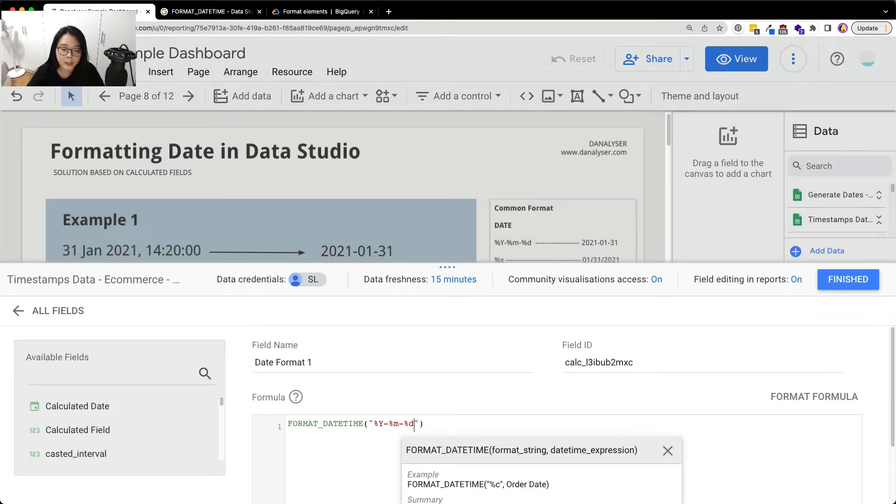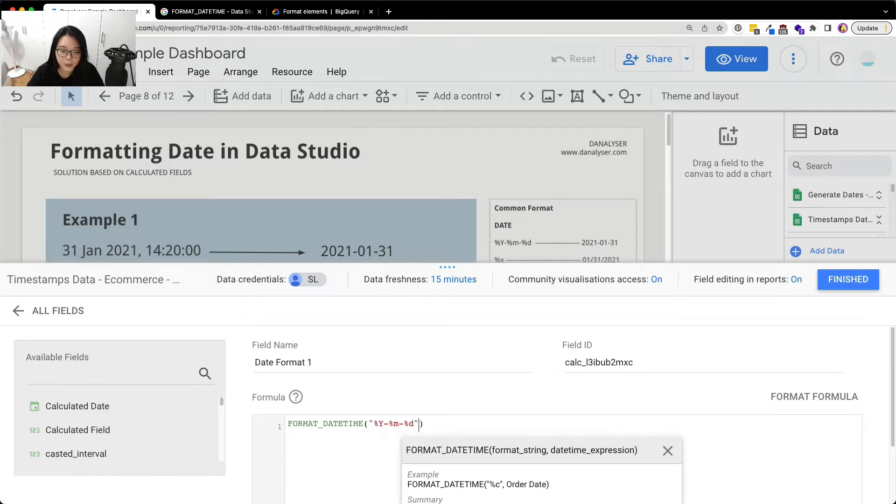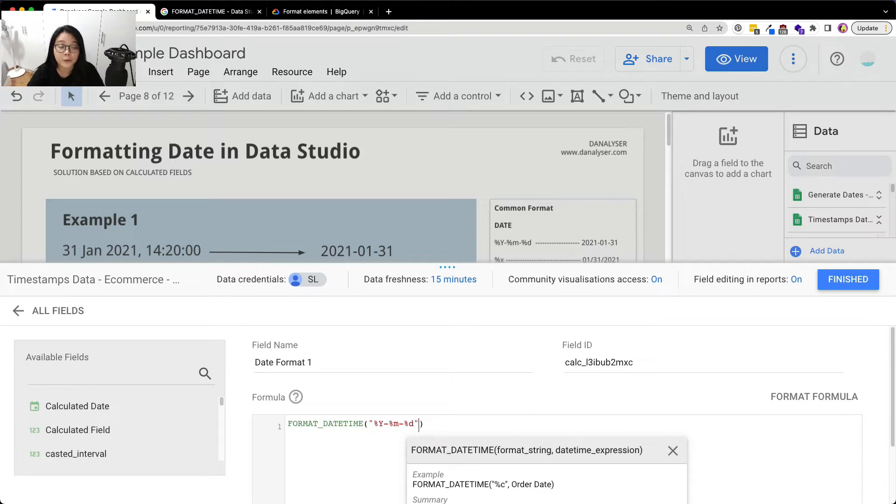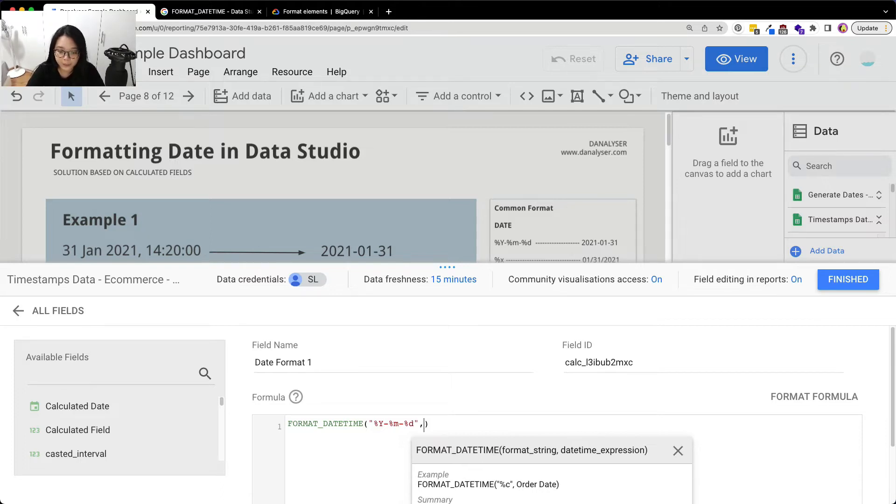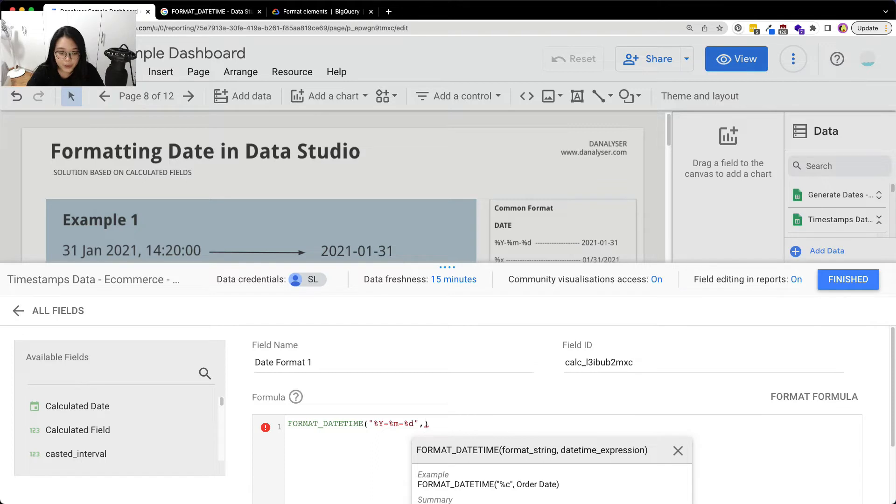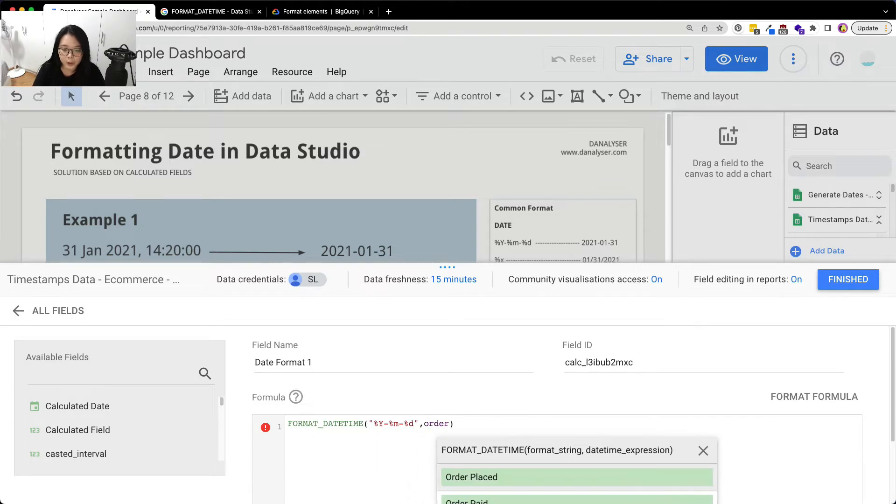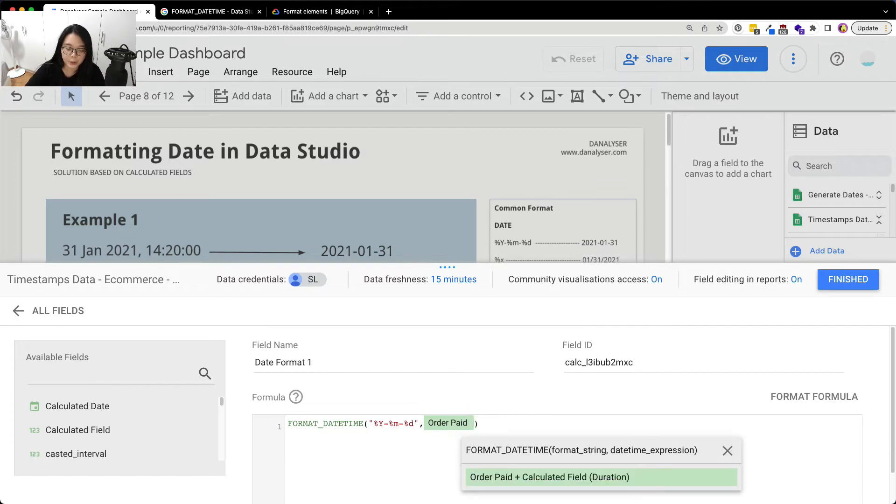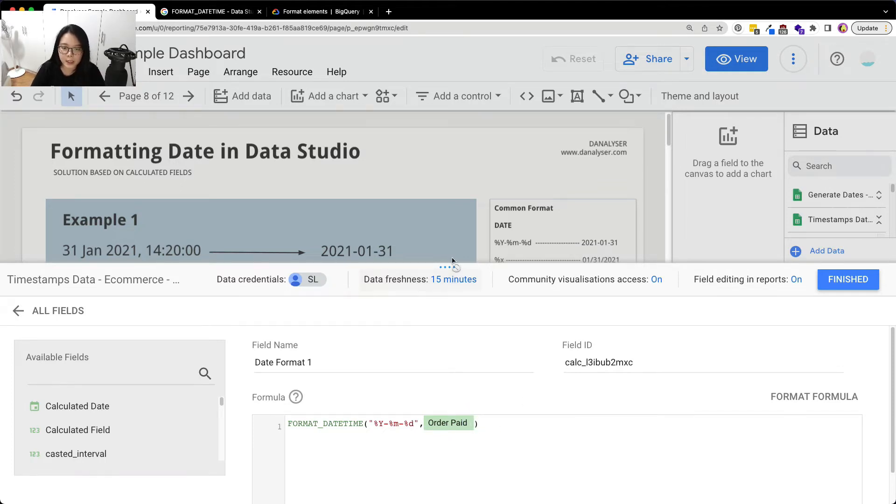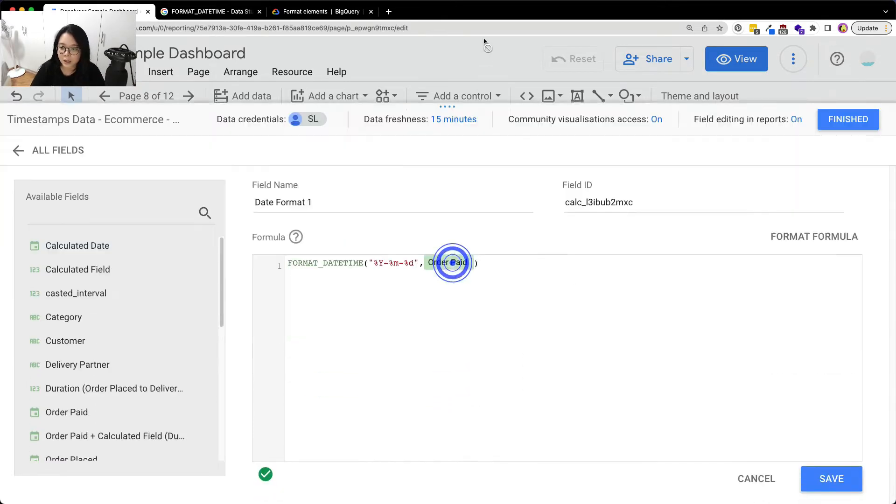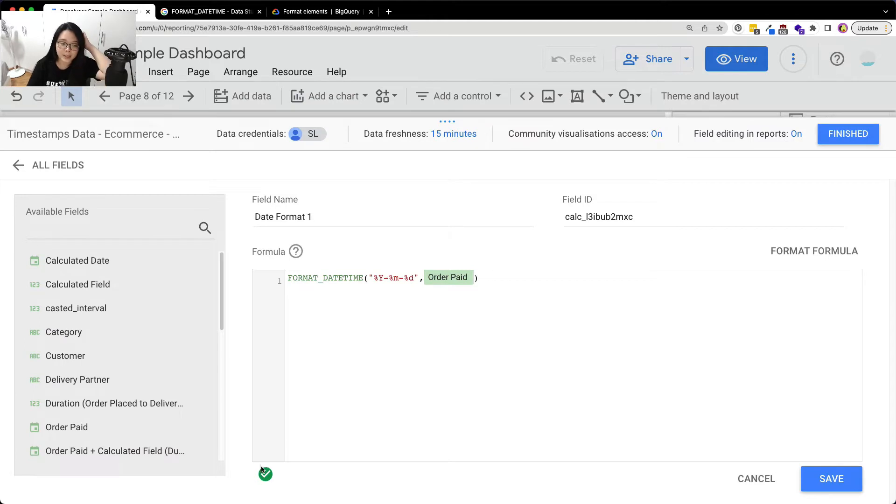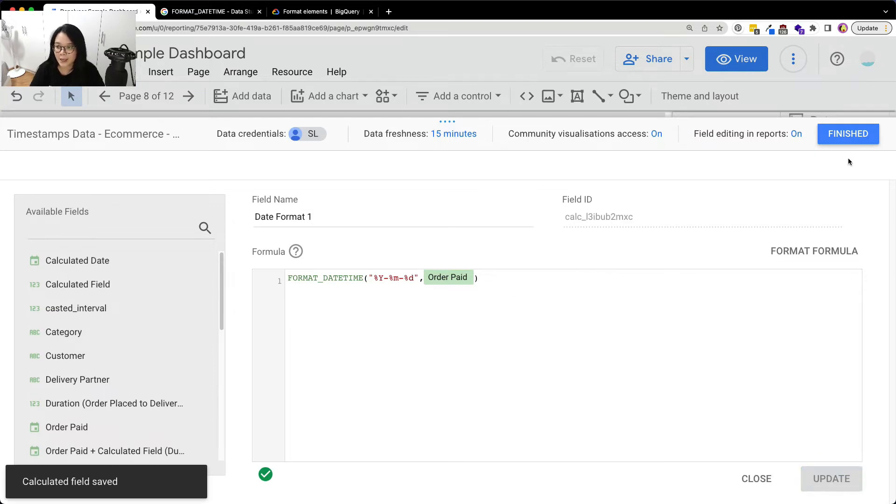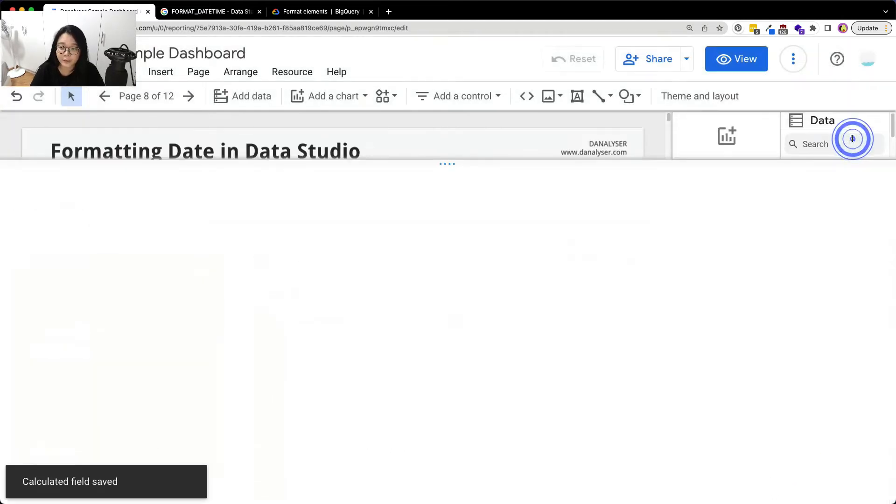Take note on the small letter and capital letter because it's case sensitive. As I showed you in the table just now, small letter and capital letter represent different formats. So be careful on this. And we'll key in comma and follow by the date field. So I'm going to type in that and you can see there's one green tick over here. That means this formula syntax is correct and is safe to save. And you can click finish.